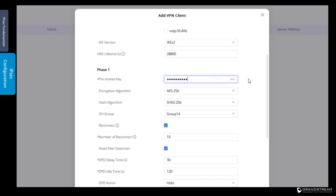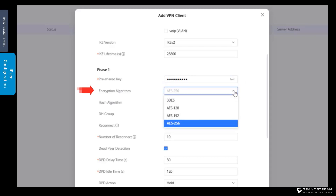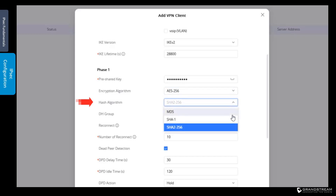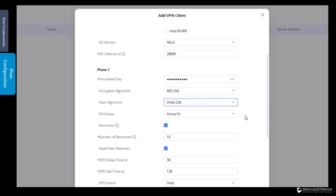Next, we define the encryption algorithm for data confidentiality. AES or Advanced Encryption Standard 256 is the most secure algorithm, and we highly recommend using it for your IPsec tunnel. The hash algorithm is used for data integrity to ensure the data has not been tampered with. SHA-2 that produces a 256-bit message digest is more secure than SHA-1 and MD5. For our IPsec tunnel, we will use SHA-2 with a 256-bit message digest.